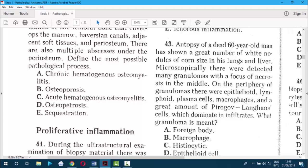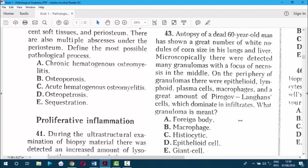Question 43. Autopsy of a dead 60-year-old man showed a great number of white nodules of coin size in the lungs and liver. Microscopically, many granulomas with a focus of necrosis in the middle were detected. On the periphery were epithelioid, lymphoid, plasma cells, macrophages, and a great amount of Langerhans giant cells dominating the infiltrate. Your answer is E — Langerhans cell granuloma.